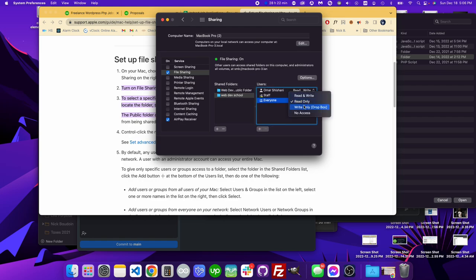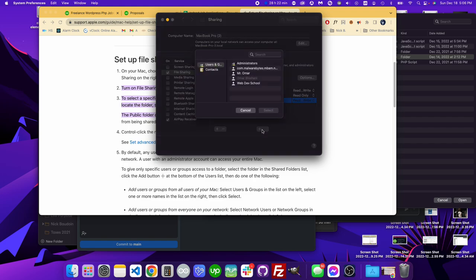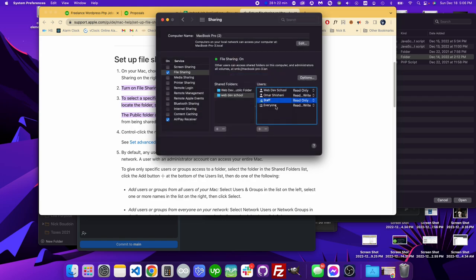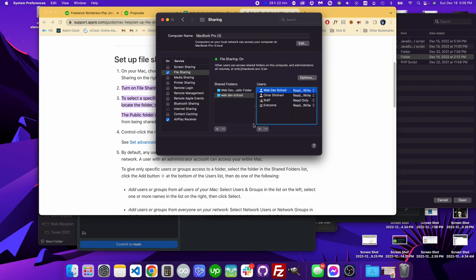for the folder, I'll go for everyone, or I can do it for a specific user, whatever users I have in here. That's how you can